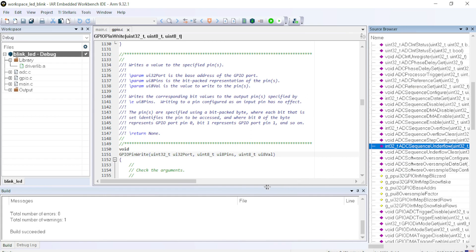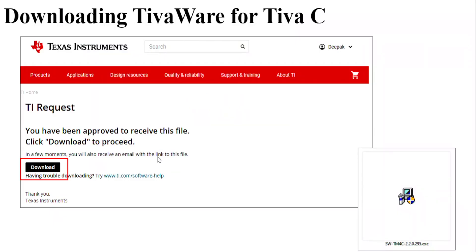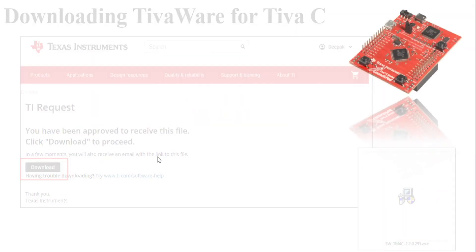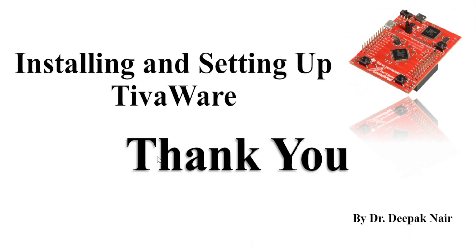With this, I would like to end the presentation. If you have any doubts or queries, then you can put your doubts, queries, suggestions in the comment section. If you have not subscribed my channel, then I would request you to subscribe my channel. Thank you and have a nice day.